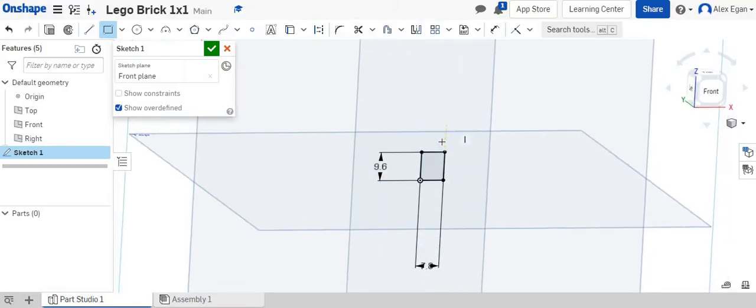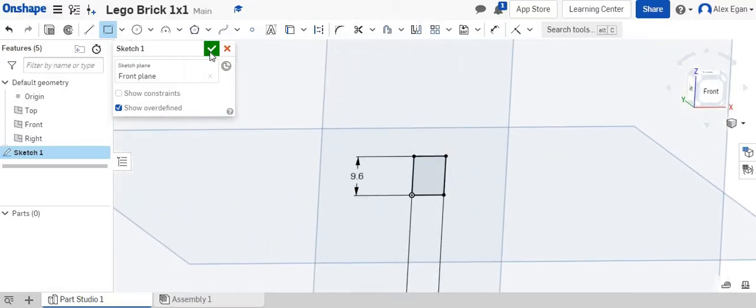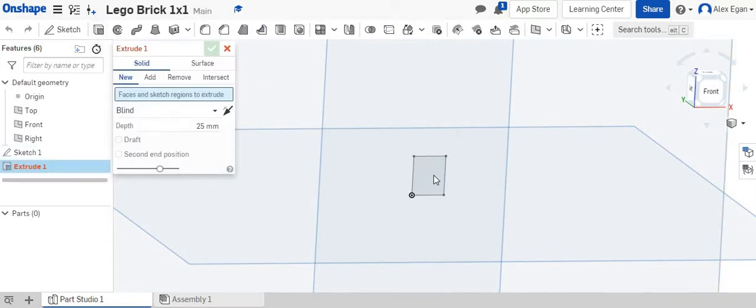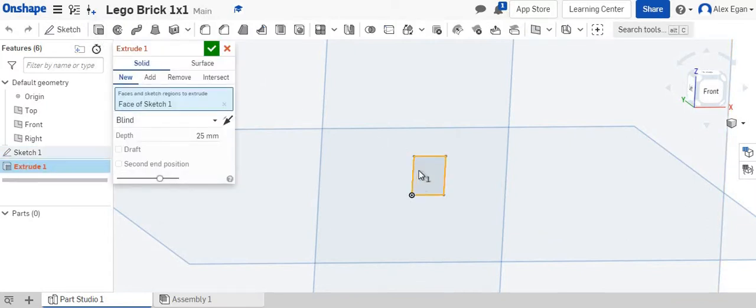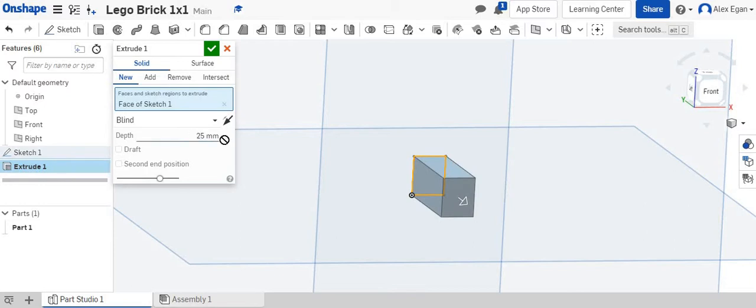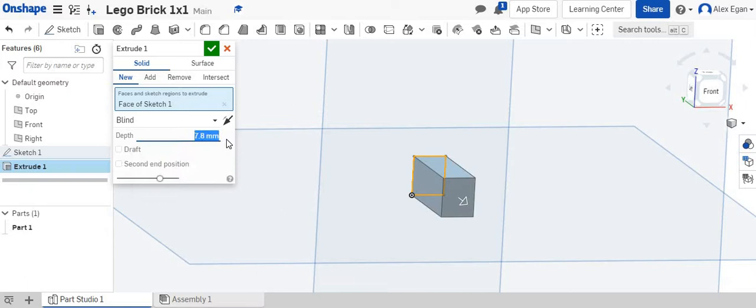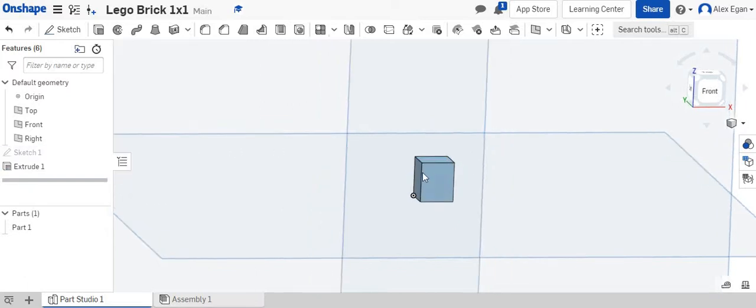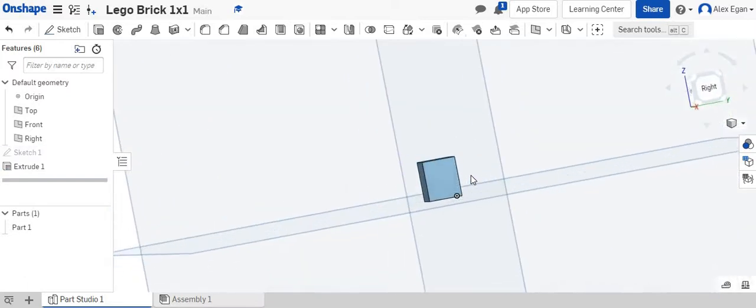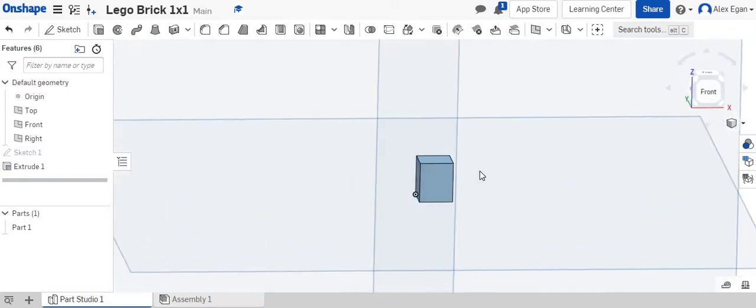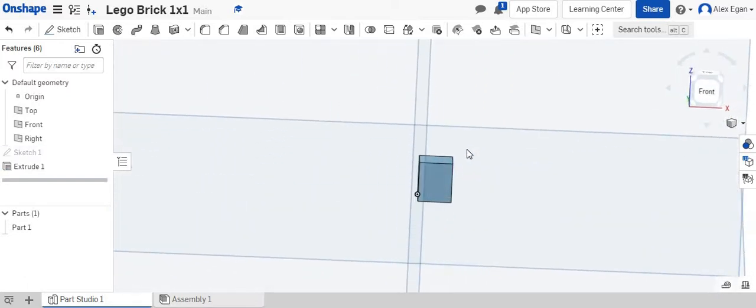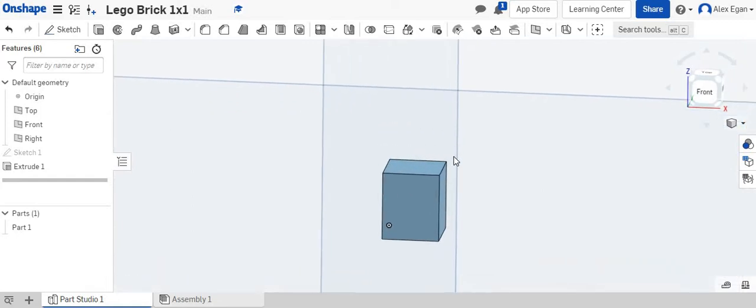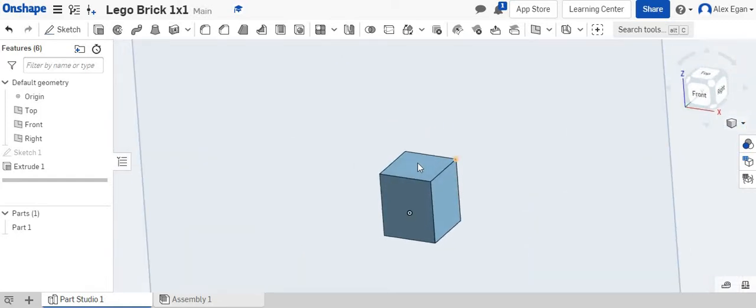I'm going to kind of rotate this, and we're going to say finish sketch, and I'm going to go right to extrude. We know that the thickness of our Lego is 7.8 millimeters. And we'll say okay.